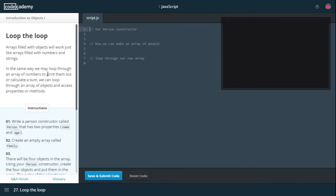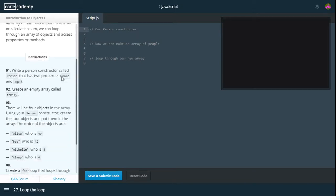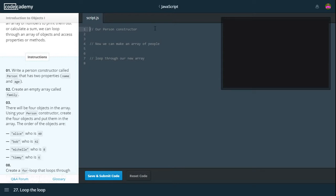Loop the loop. All arrays filled with objects will work just like arrays filled with numbers and strings. So in the same way we may loop through an array of numbers to print them out or calculate a sum, we can loop through an array of objects and access properties or methods.